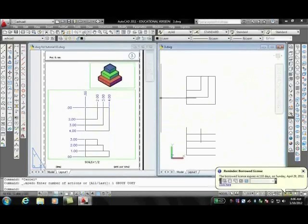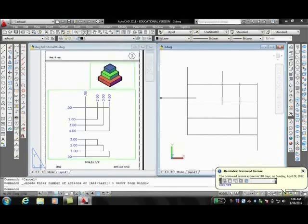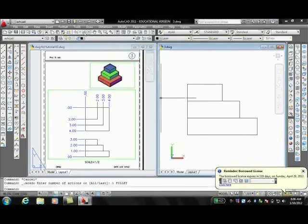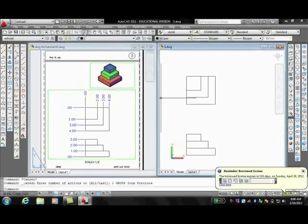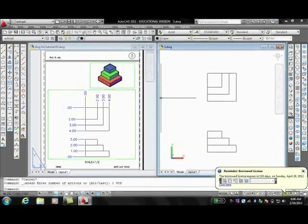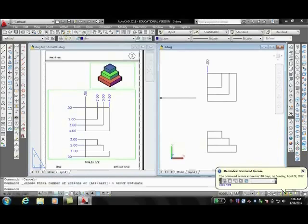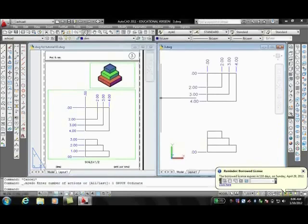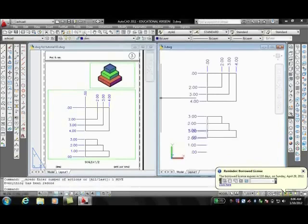Also, blocks are a useful tool. Blocks are just groups of objects. A sample block might be a table or a chair. You can save that block outside the drawing file with its own designation. Blocks can then be inserted into any drawing as often as desired.